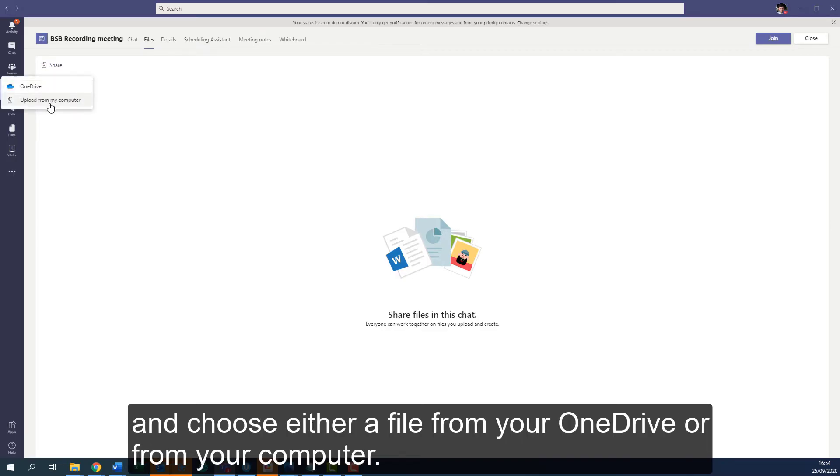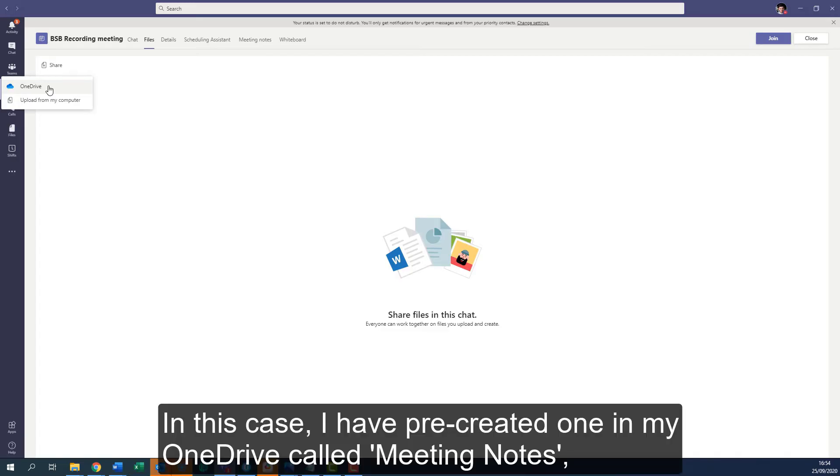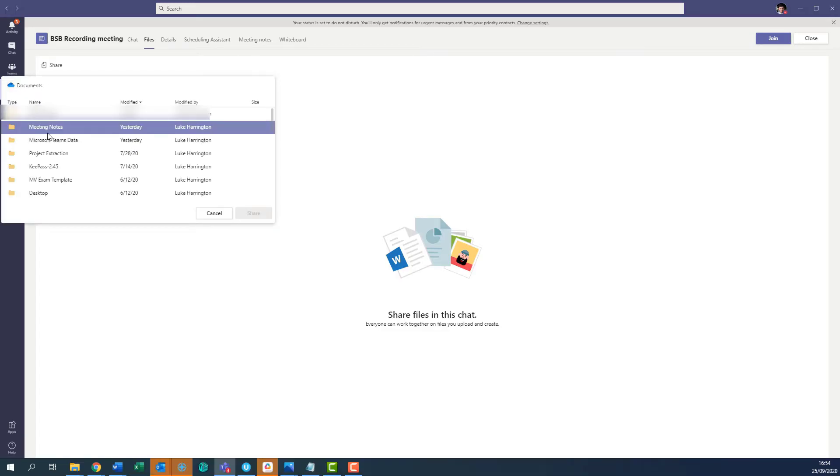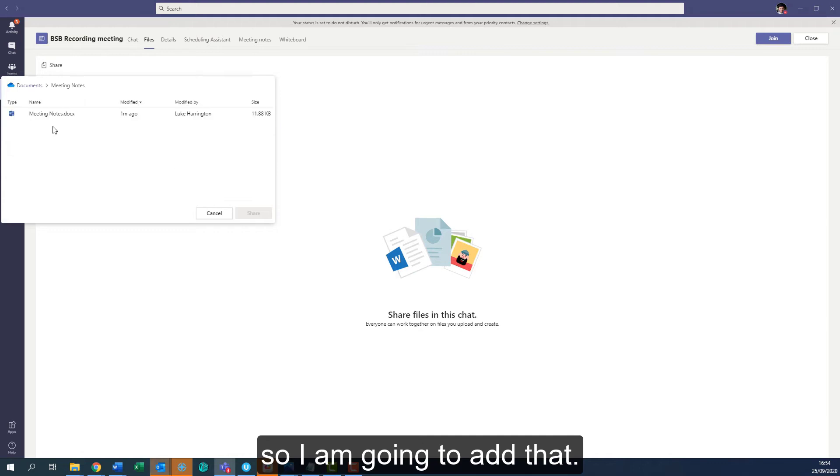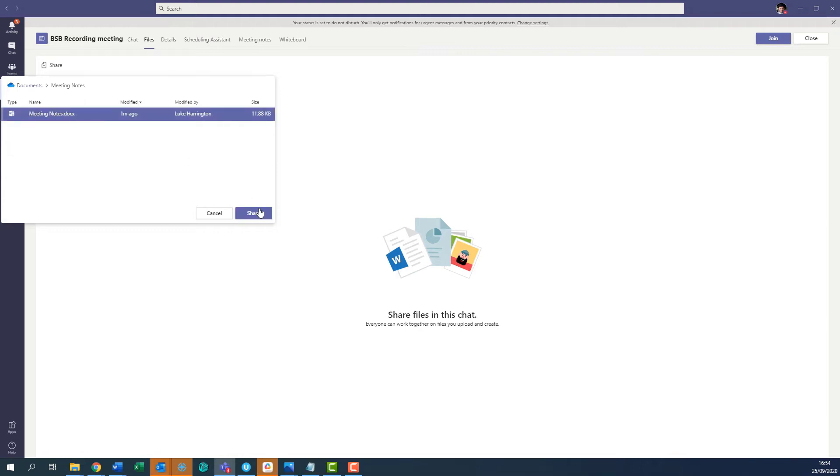Choose either a file from your OneDrive or your computer. In this case, I pre-created one in my OneDrive called Meeting Notes, so I'm going to add that.